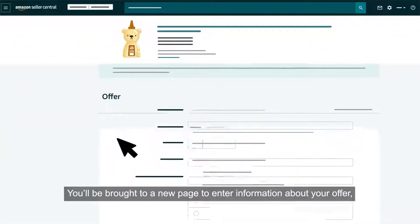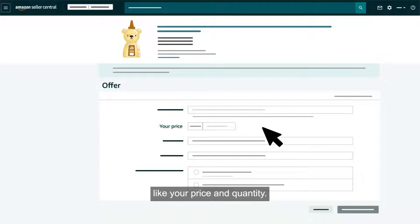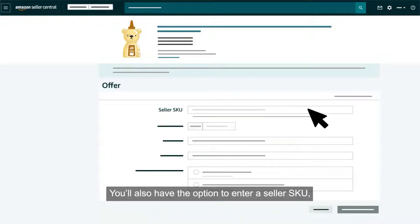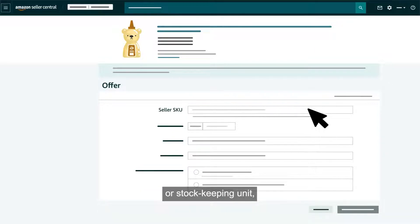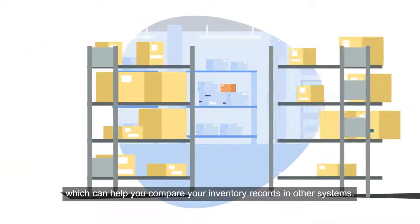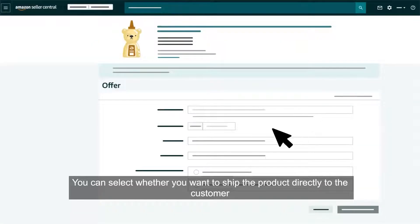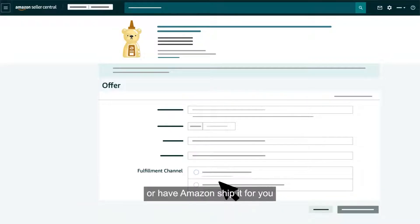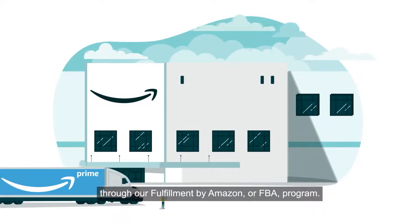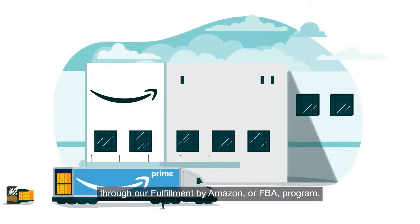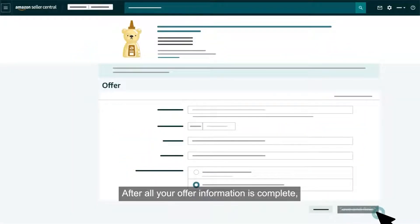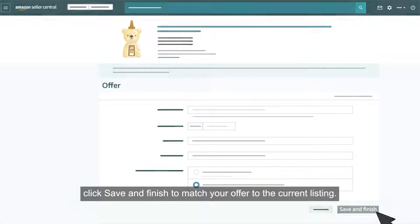You'll be brought to a new page to enter information about your offer like your price and quantity. You'll also have the option to enter a seller SKU or stock keeping unit which can help you compare your inventory records in other systems. You can select whether you want to ship the product directly to the customer or have Amazon ship it for you through our Fulfillment by Amazon or FBA program. After all your offer information is complete, click save and finish to match your offer to the current listing.